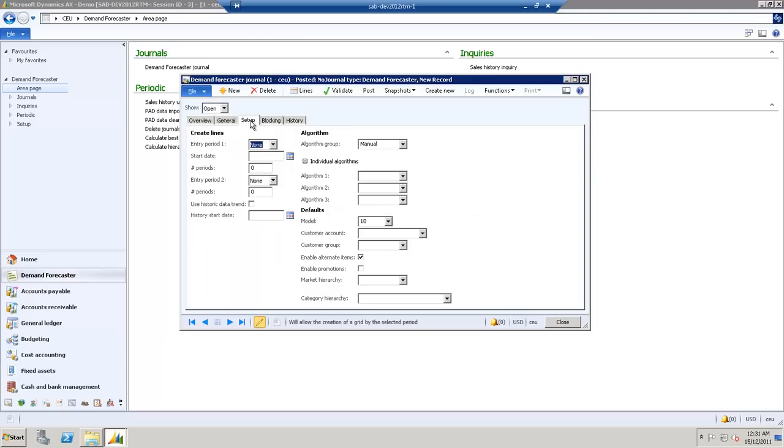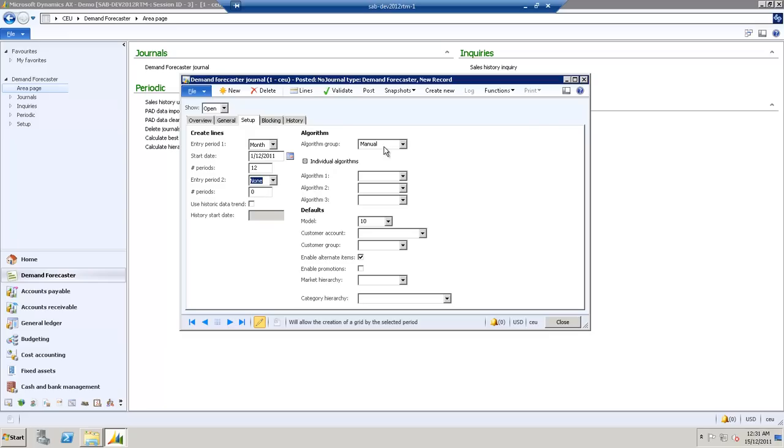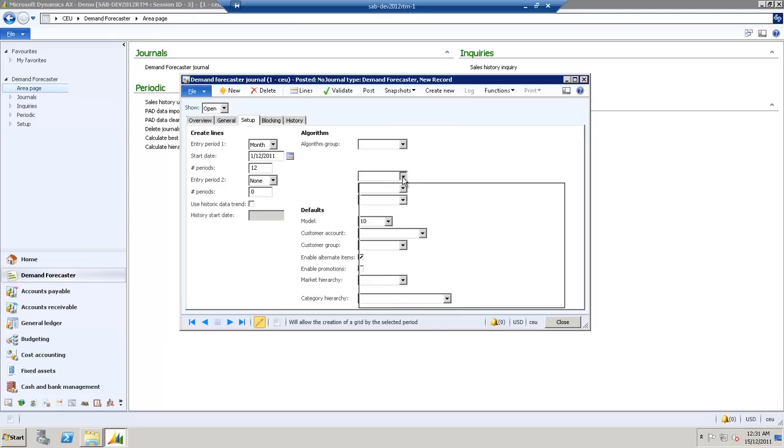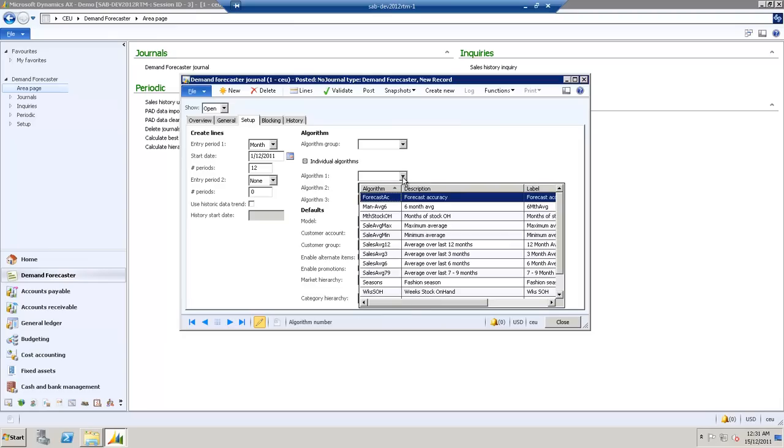Under the Setup tab, we need to enter a period, so we enter the month, and also select the appropriate algorithm group or individual algorithm. Algorithm groups can be made of up to six algorithms, but in this case we'll just select an individual algorithm, and we'll select the six-month average.